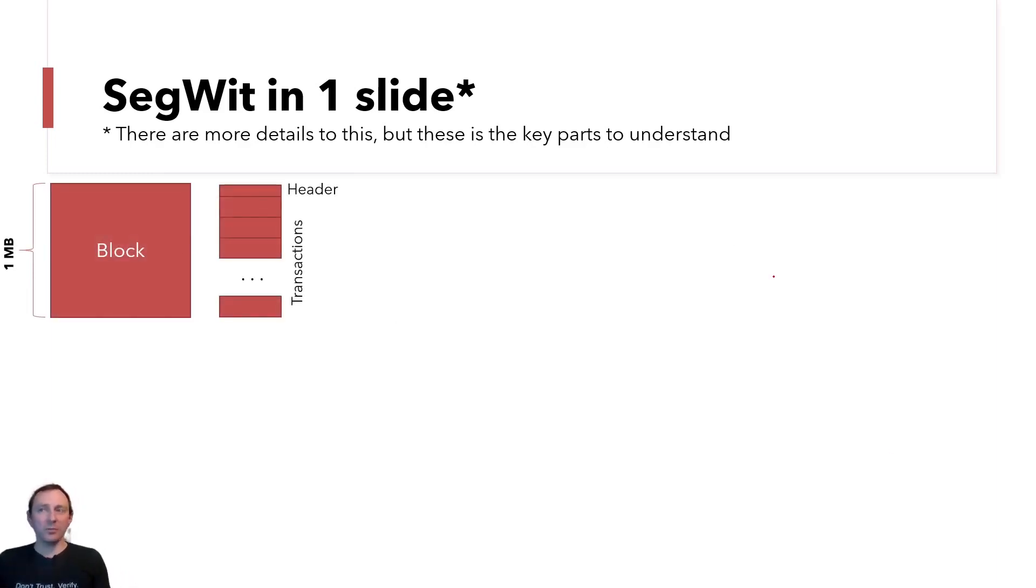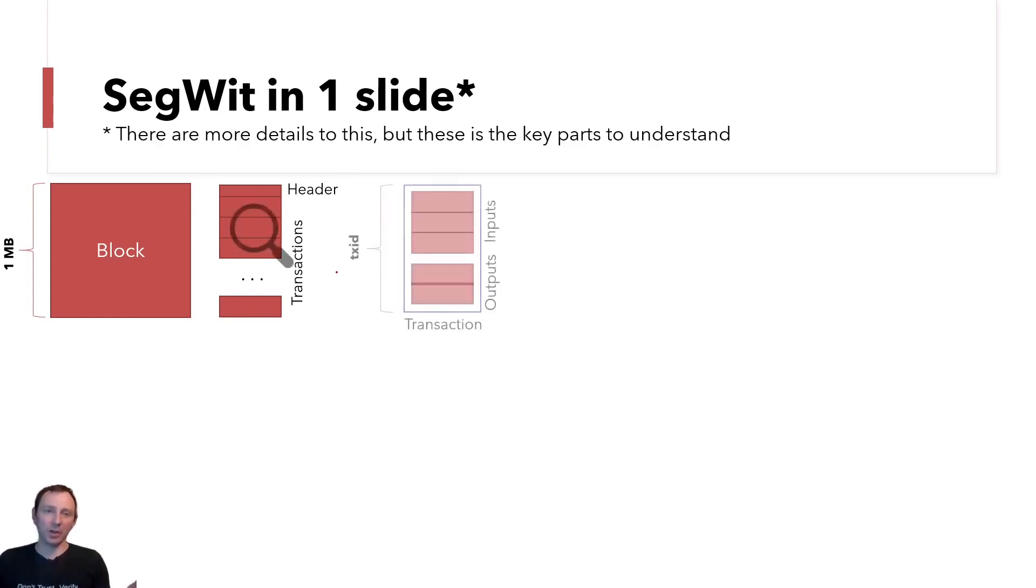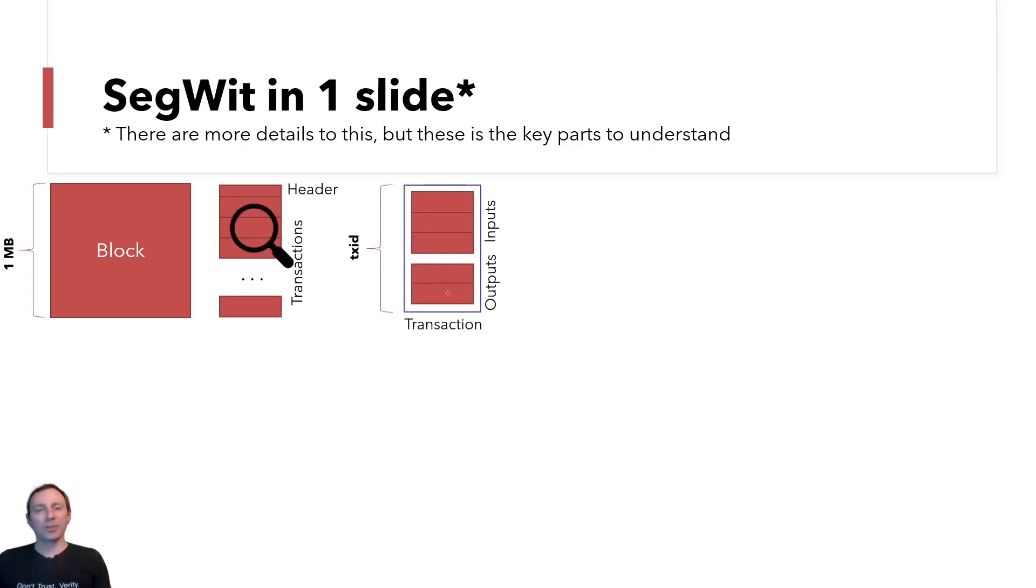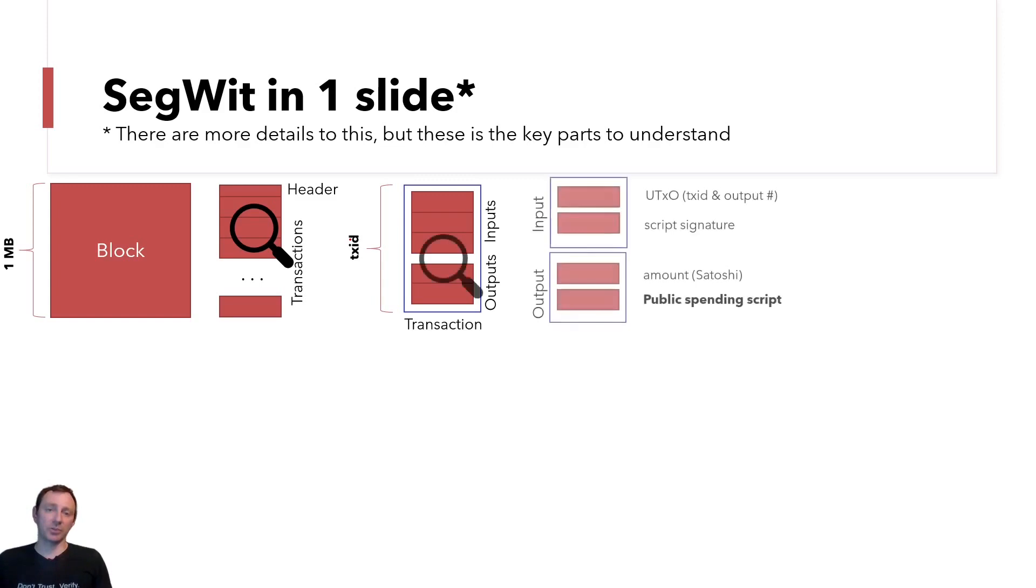So in Bitcoin, we have blocks. A block is really just, it's got a header which has some cryptographic signature in it and so on. And then you have a bunch of transactions that make up that block. And if we zoom in on a transaction, a transaction consists of what are called inputs and outputs. And altogether, that has a transaction ID which should be unique.